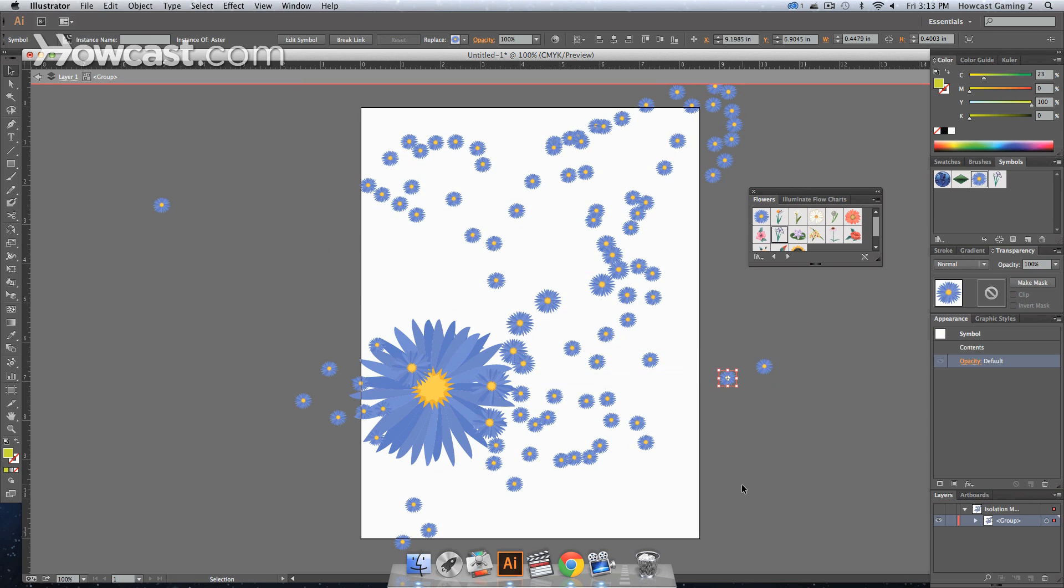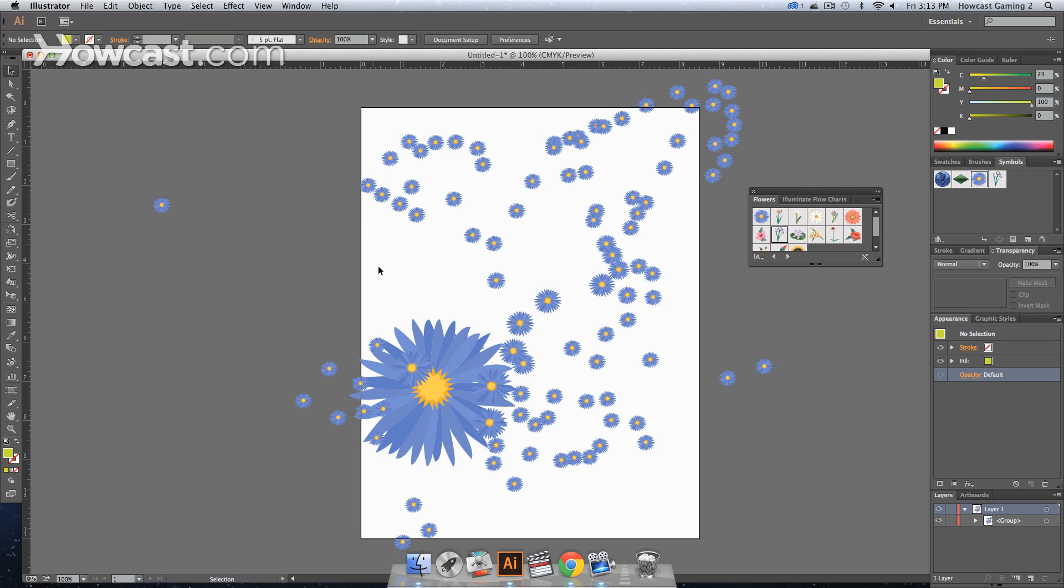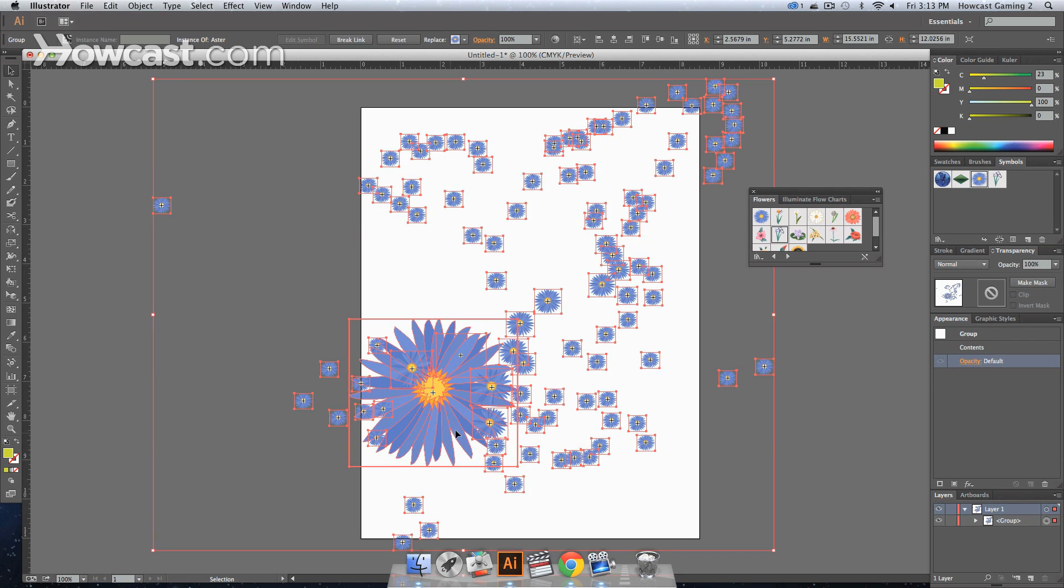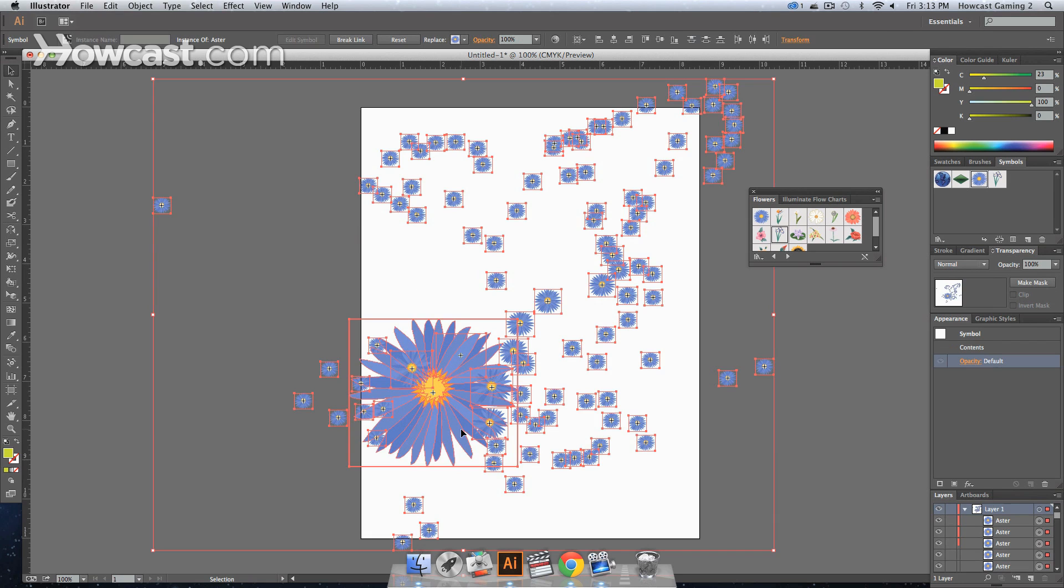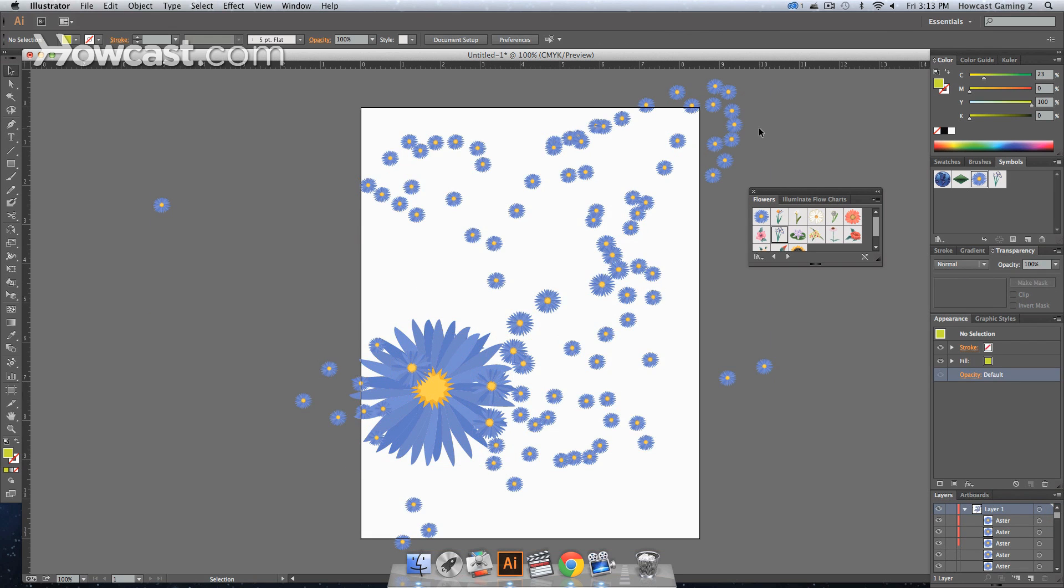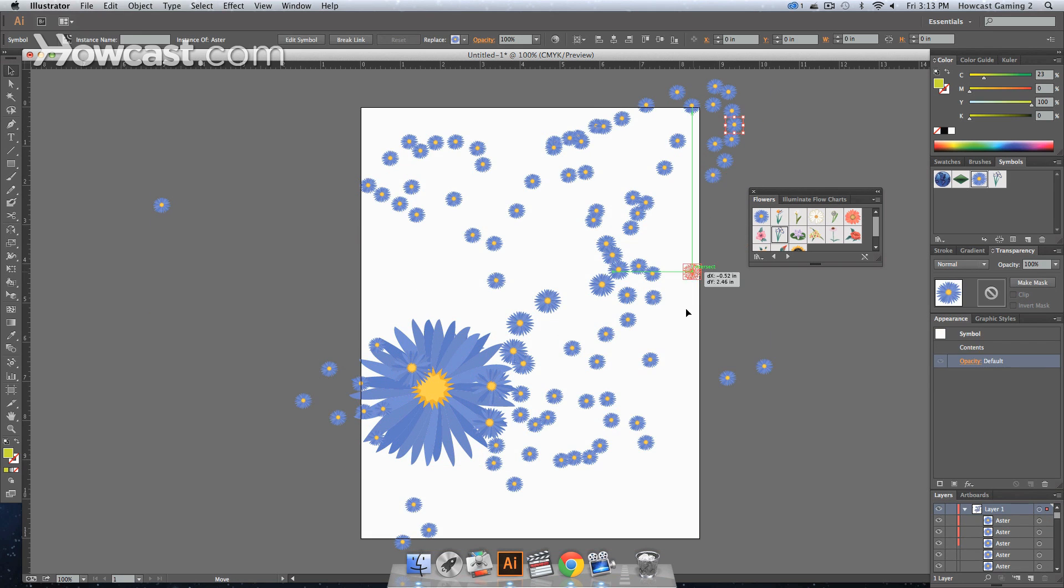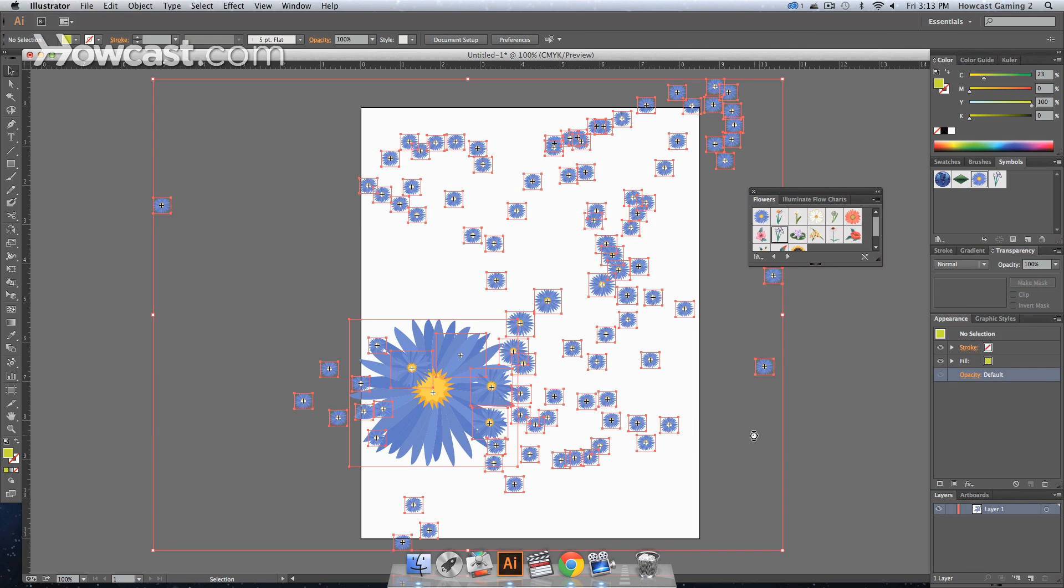Or you can select everything, command or control shift G, and ungroup them, and then move around and alter them.